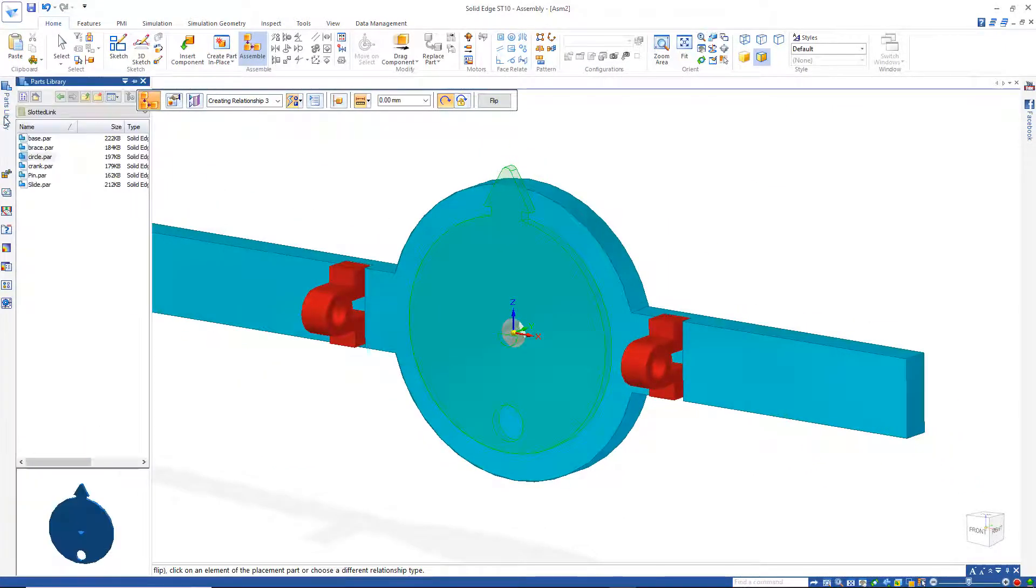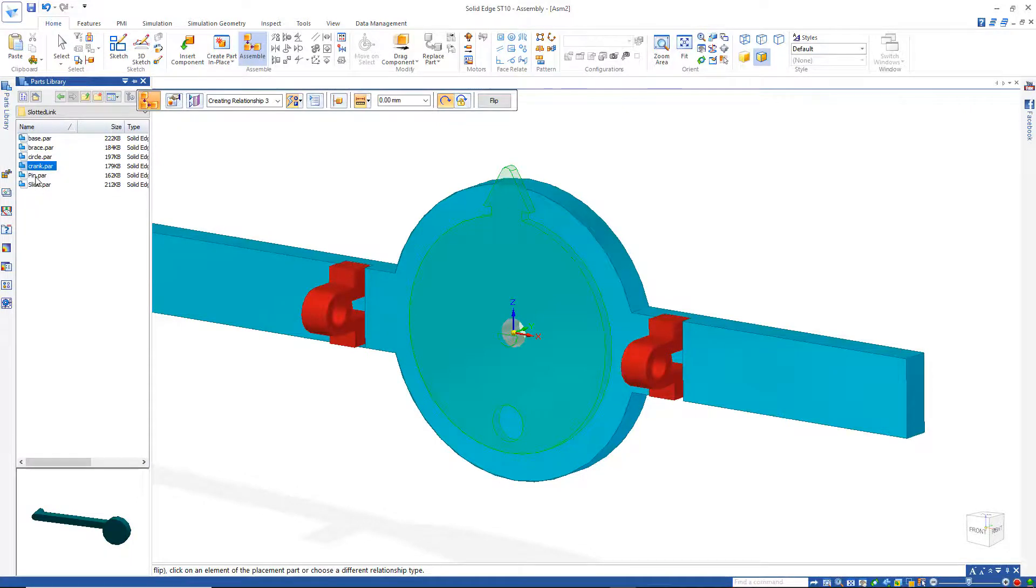Go back to my parts library. I've got the crank, but before I bring the crank in, let's bring this pin in.